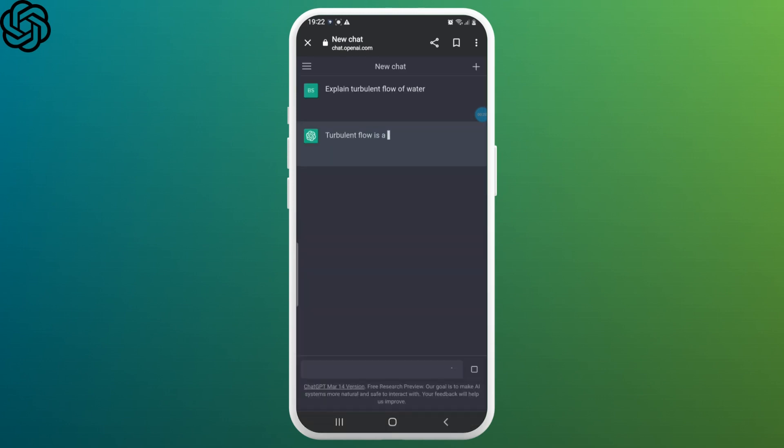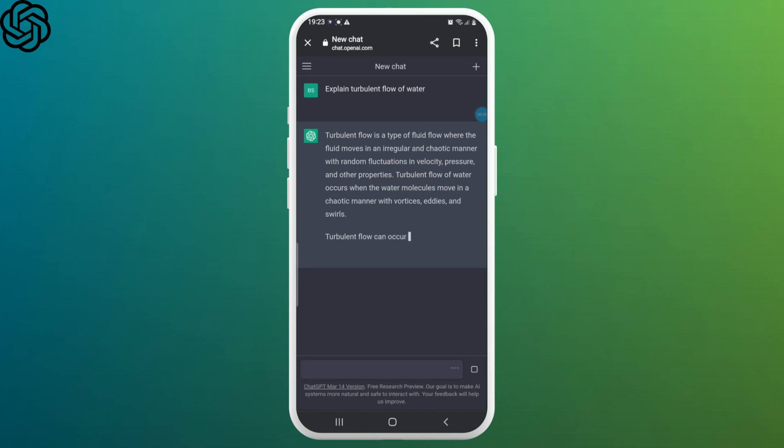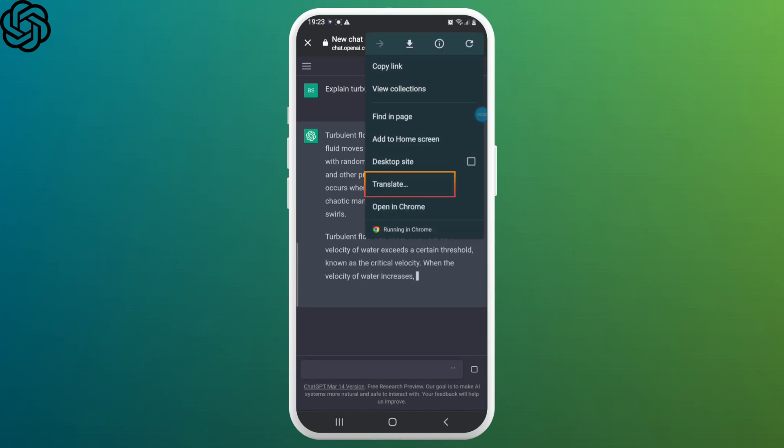As you can see, it's in English right now. So to change the language, click on the two dots in the upper right corner and now click on translate.